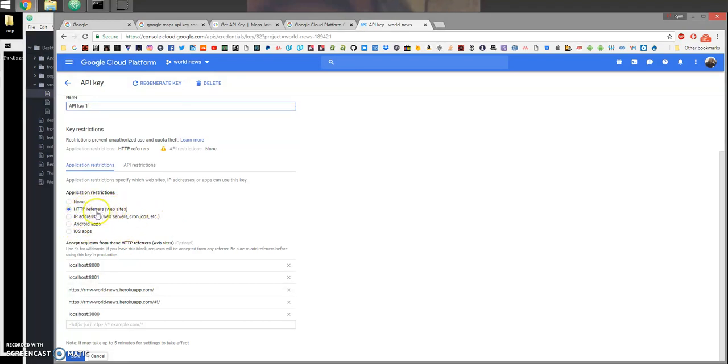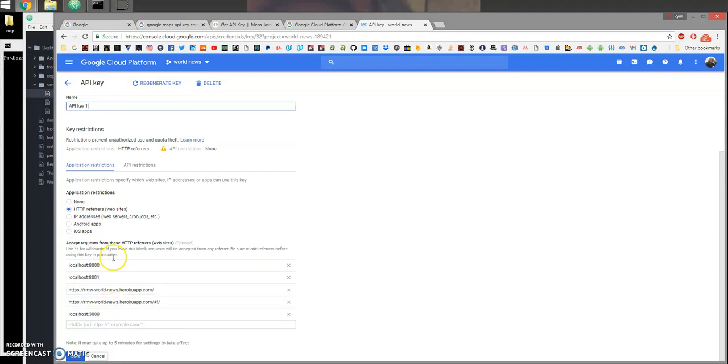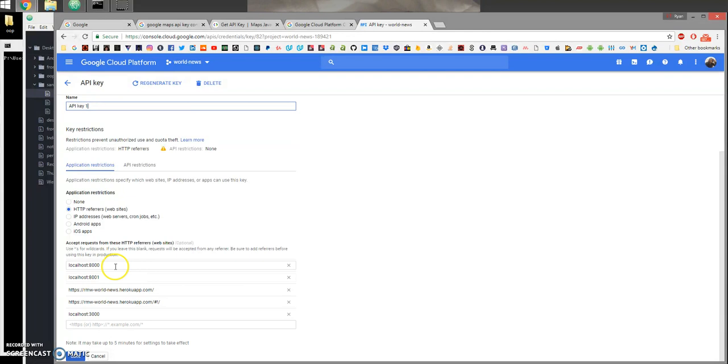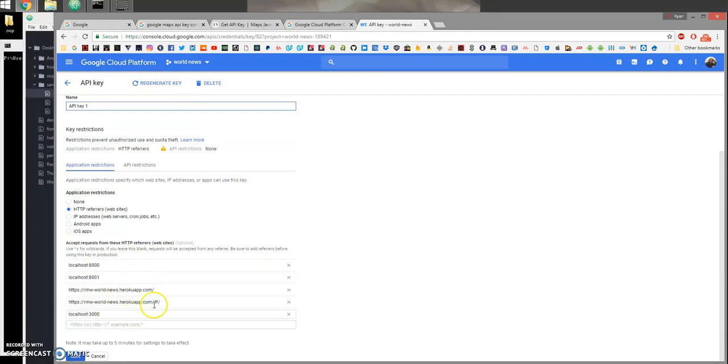This is what I chose. When we select this, you're going to get a drop-down list and in this list you're going to specify all the domains that are allowed to use your API key. For example, I have this right here, this is my application.